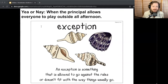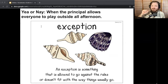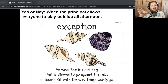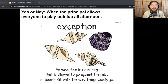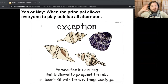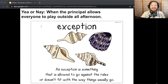Last one: the principal allows everyone to play outside all afternoon. I would say exception, because most days we're not playing outside all afternoon at school — so that would probably be an exception that doesn't go with the way things usually go. So what are some other exceptions that you know of at school or in life? Turn and talk. What word means something that's allowed to go against the rules or doesn't fit with the way things usually go? Exception.